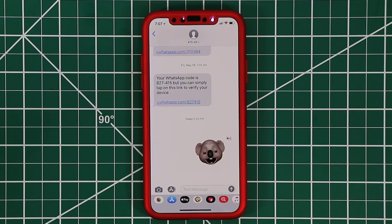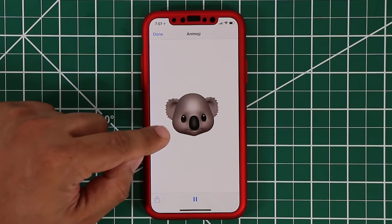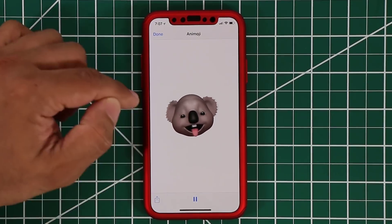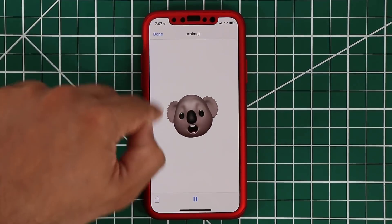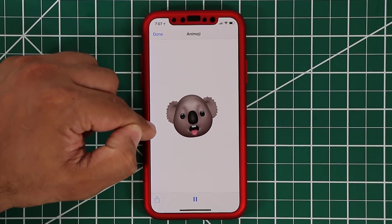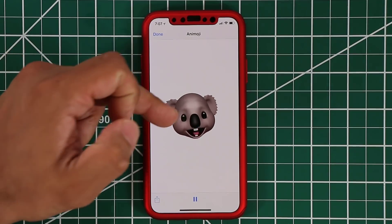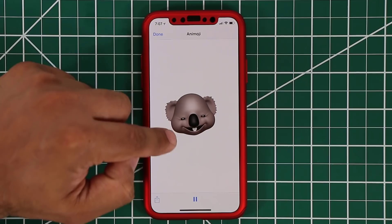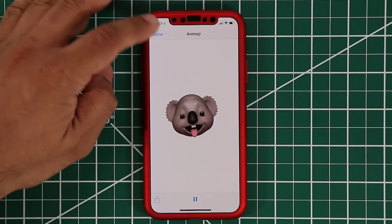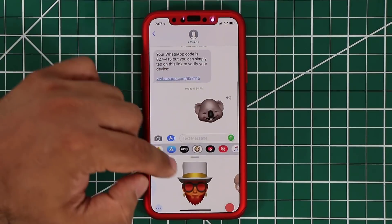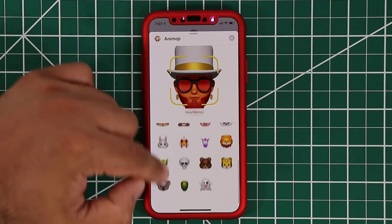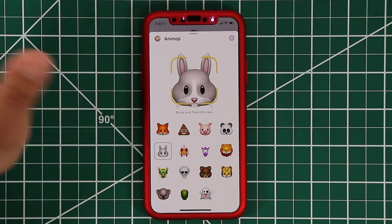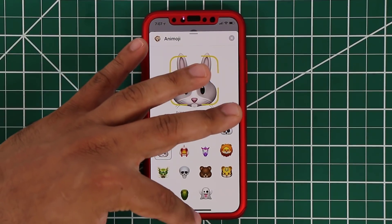One more thing they've done with existing Animojis is they added tongue detection. So in the past, if you showed your tongue to the camera, it would not do anything. Now when you stick your tongue out, it's going to actually register with the Animoji, as you can see with the one I'm doing here. That's going to apply to all the new Animojis and all the old ones as well.